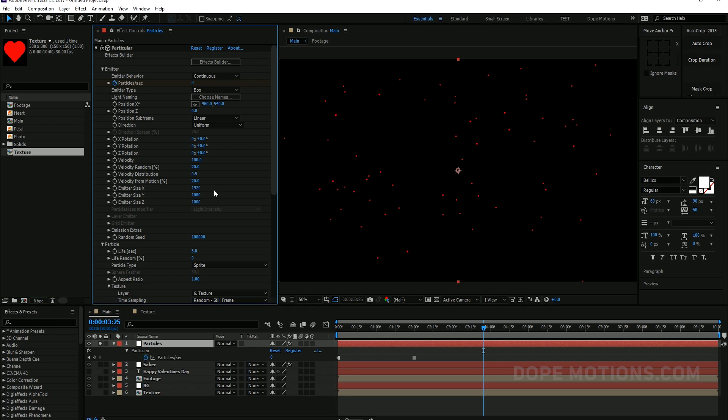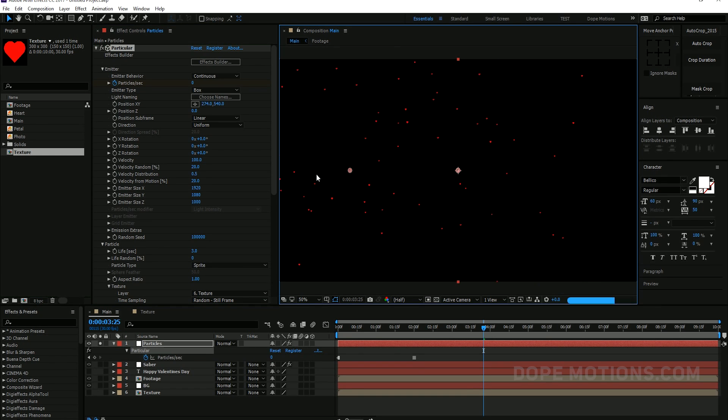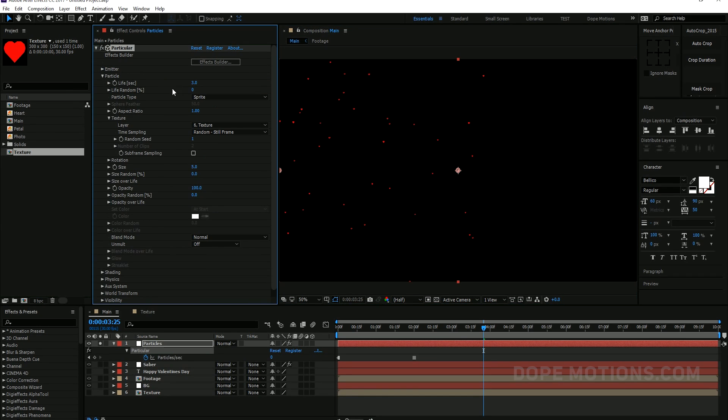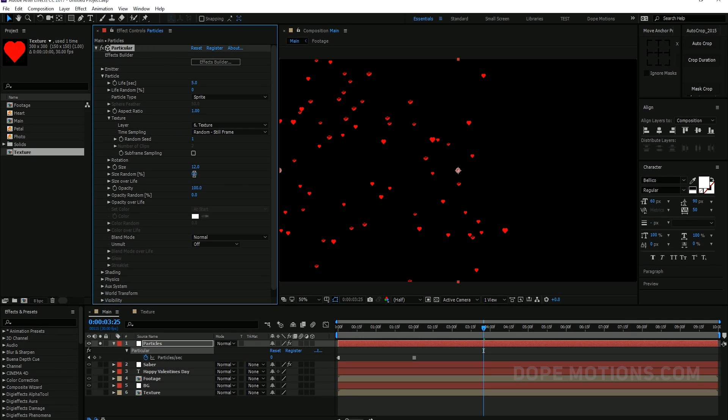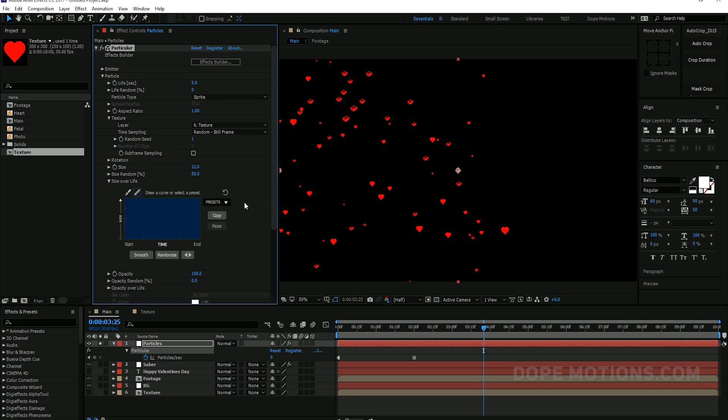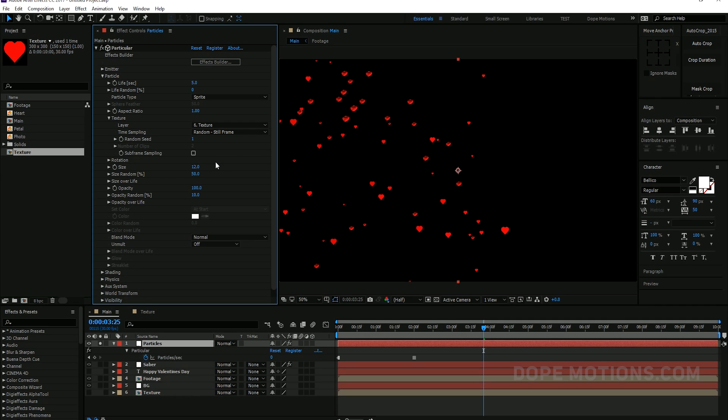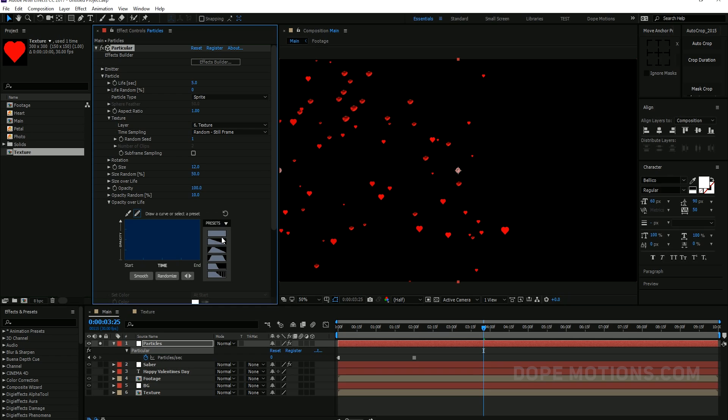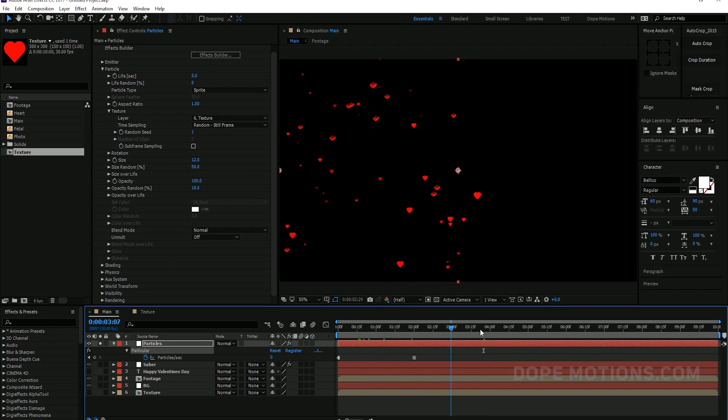And then I'm going to go into particles, change the life per second to five seconds. Change the size to around 12 and then change the size randomness to around 50 so we have some randomness. Then go to size over life, I'm going to select a preset, maybe this one. Set the opacity randomness to 10. Now you can absolutely play around with these settings and have fun with this. You don't need to just follow the exact same settings. So I'm going to go into opacity over life and set the preset to this one. And that is pretty okay for now.